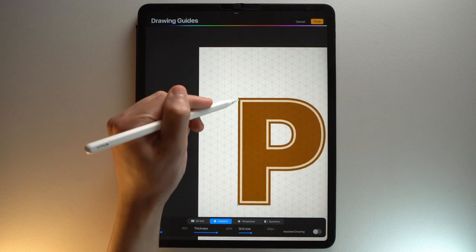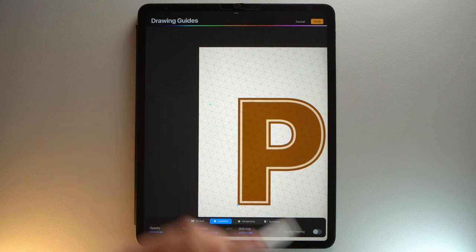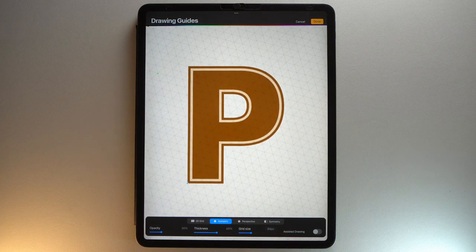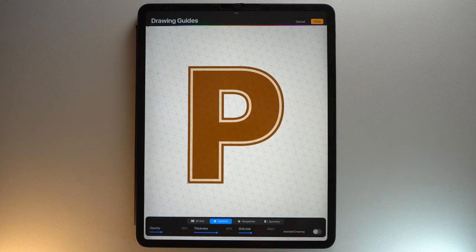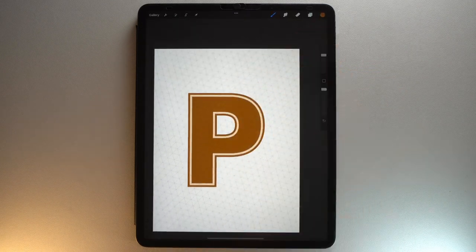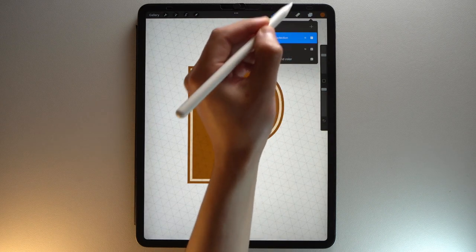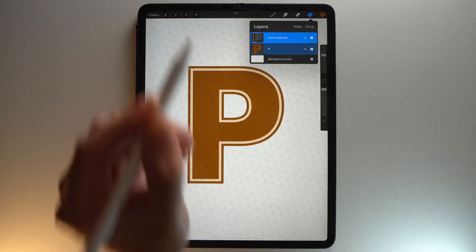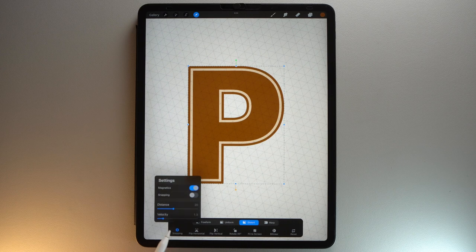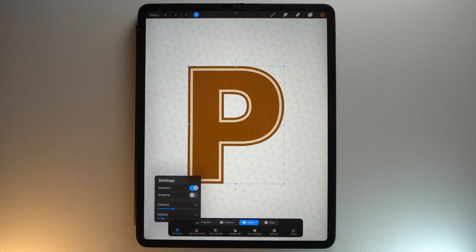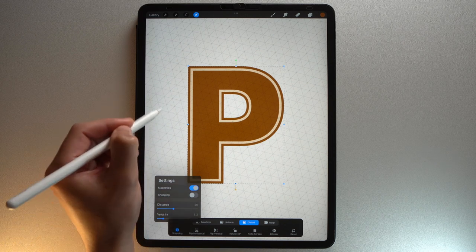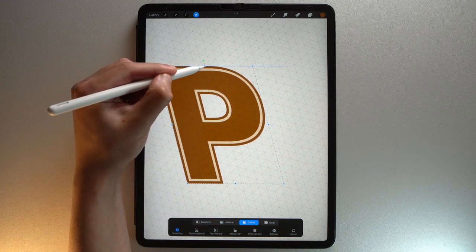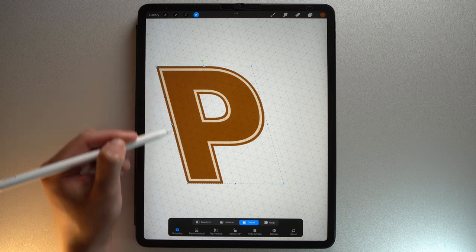Then drag this green node to the left. If you want to learn more about using drawing guides, I invite you to watch this video. Tap Done at the top right. Make sure to have all your layers selected. Make sure that this side of the letter follows the isometric guide.